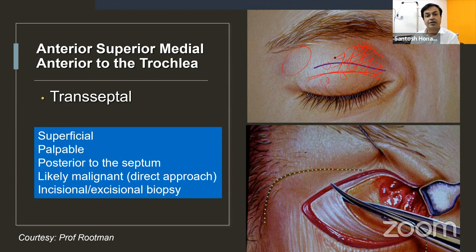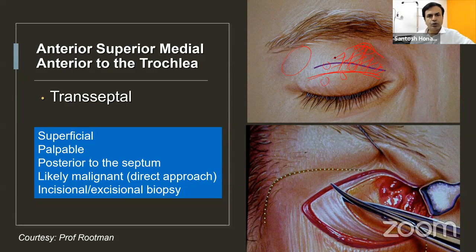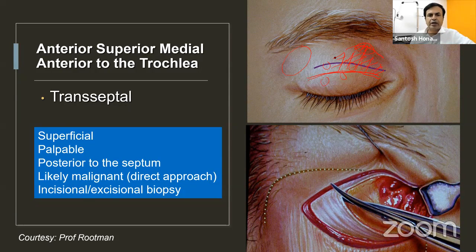Don't worry about cosmesis — with good suturing of orbicularis and skin, there is hardly any scar, and scar modulators available today can resolve visible scars within six weeks to three months. Prioritize an oncologically sound, direct approach. The transeptal approach is for likely malignant lesions requiring direct access, or for benign palpable anterior supranasal lesions.